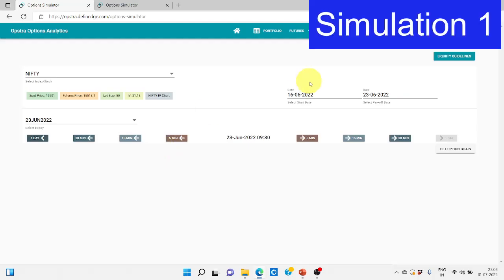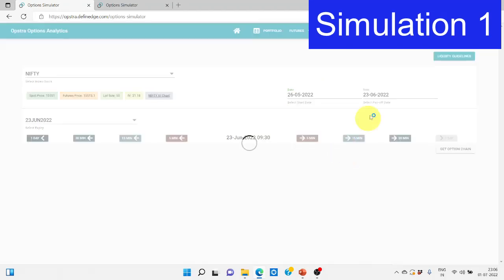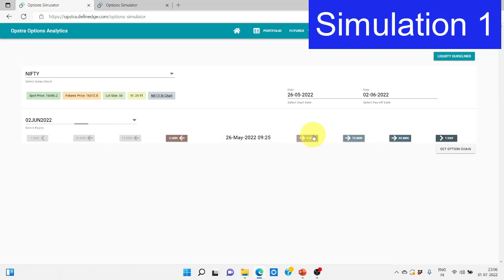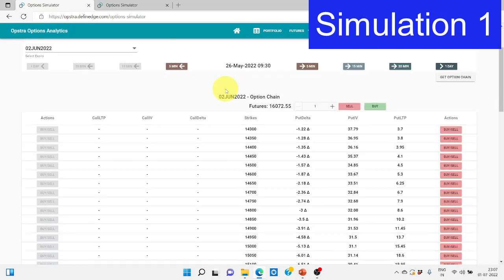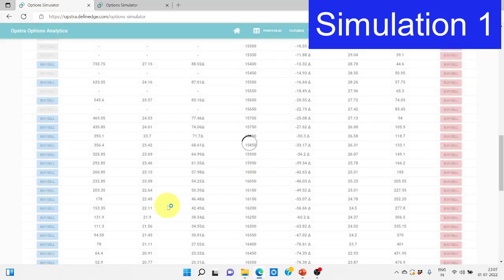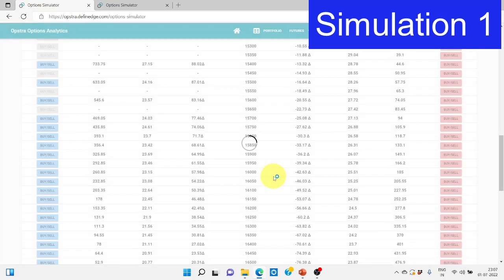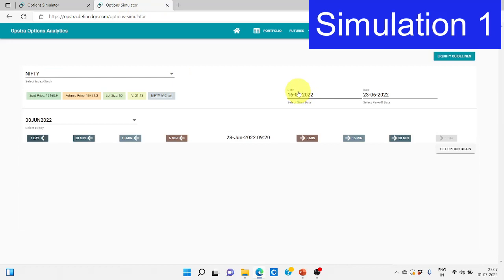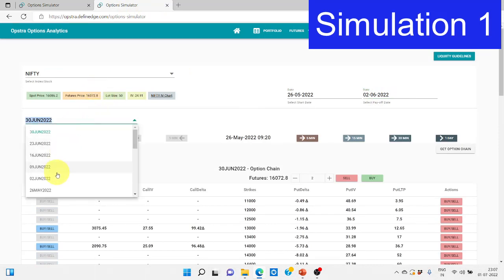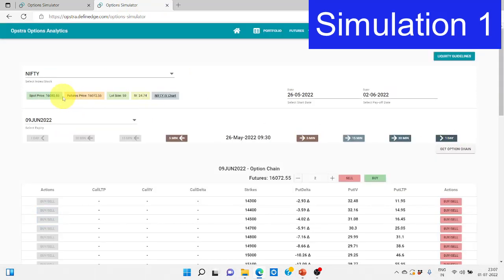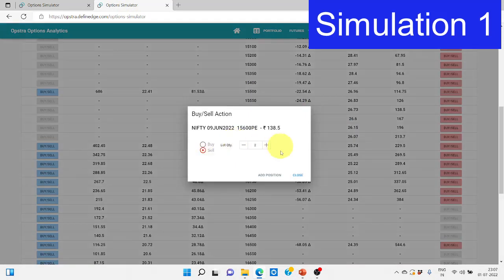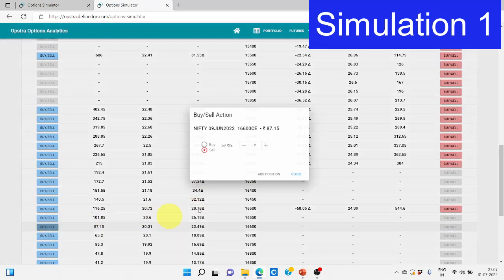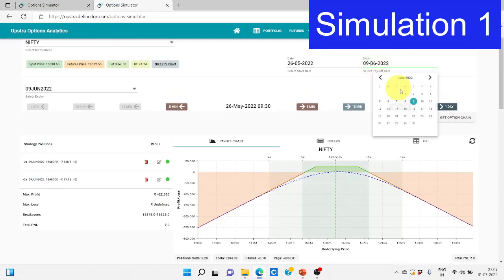Let me take you to Opstra. It is 2nd June, so 26th May we would have entered. 2nd June is the expiry. This is for the current week. Current week 200 points away we are going to buy call and put. ATM is 16,100 here. So 15,900 put we will buy one lot and 16,300 call we will be buying one lot. For the next week we would have entered on 26th May and our payoff chart is 2nd only and our expiry should be 9th June and here 500 points away is 15,600 put, we will be selling 2 lots.